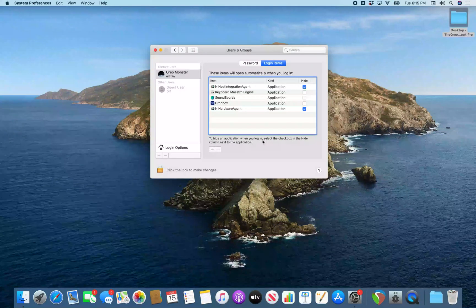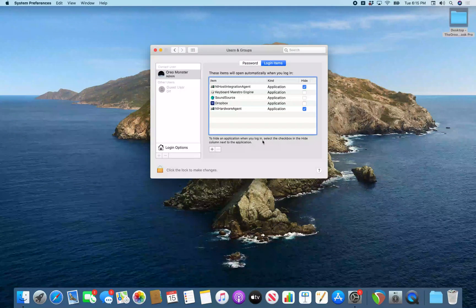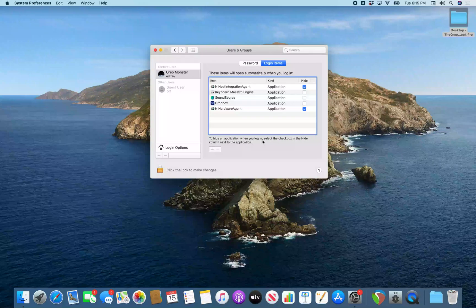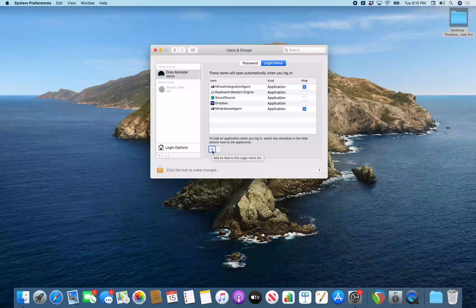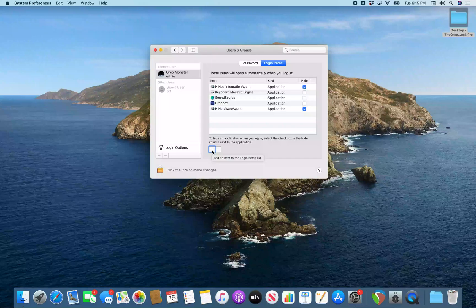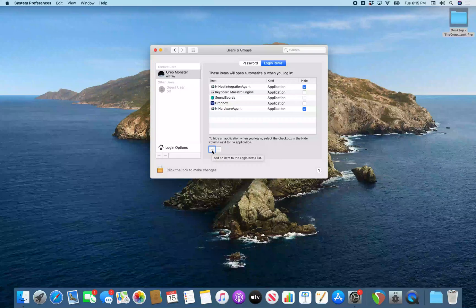But like I said we're going to keep navigating for now. To hide an application when you log in, select the checkbox in the hide column next to the application. So that allows you to hide the application. Add login item button. And that add login item button allows you to add an application to your Mac's login. So we're going to VO space on this.